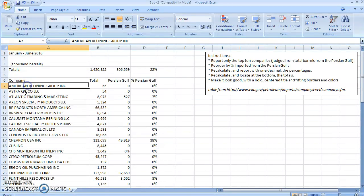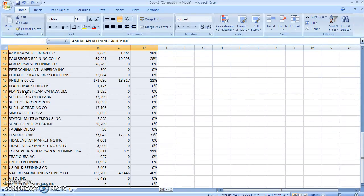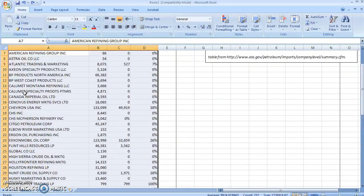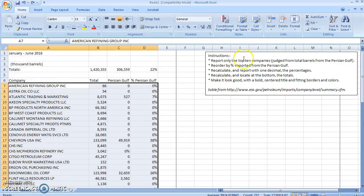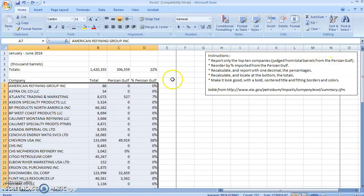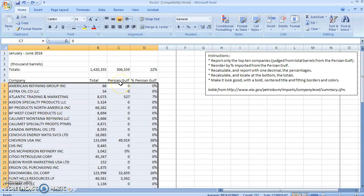So I'm going to go ahead and click on my companies here, Ctrl+Shift+Right to select the contiguous cells, Ctrl+Shift+Down to do that as well. I'm going to scroll back up and it only wants the ones judged from the total barrels from the Persian Gulf. So I'll go ahead and Tab to the Persian Gulf column. I can Shift+Tab to go backwards. I'm looking at this white square right here.